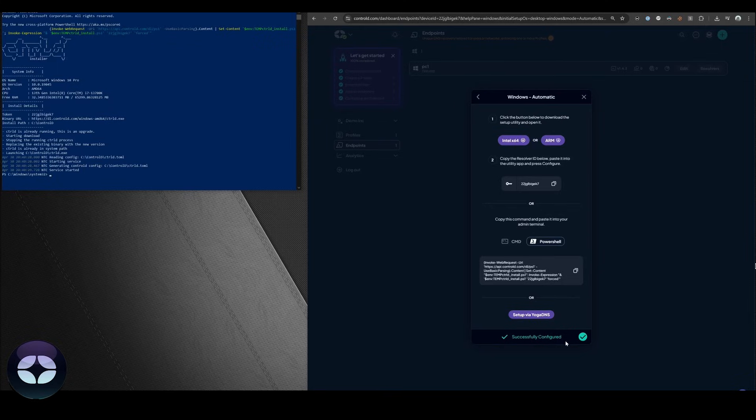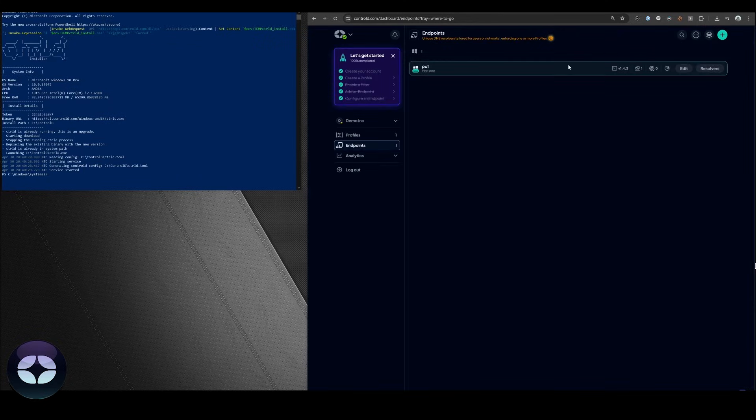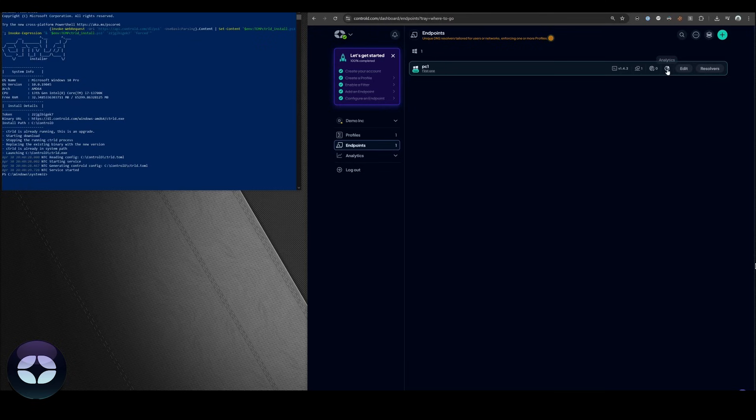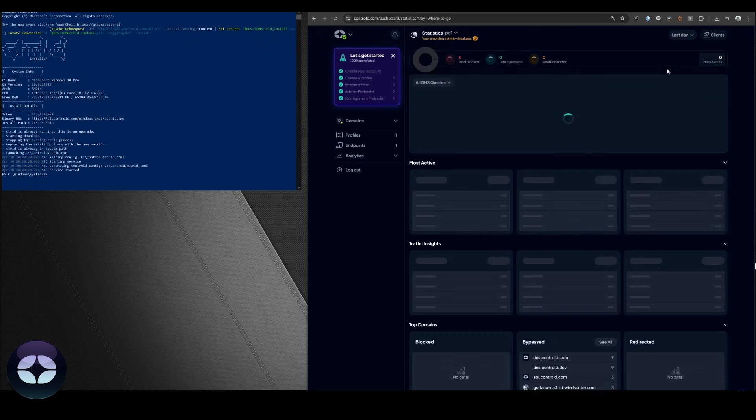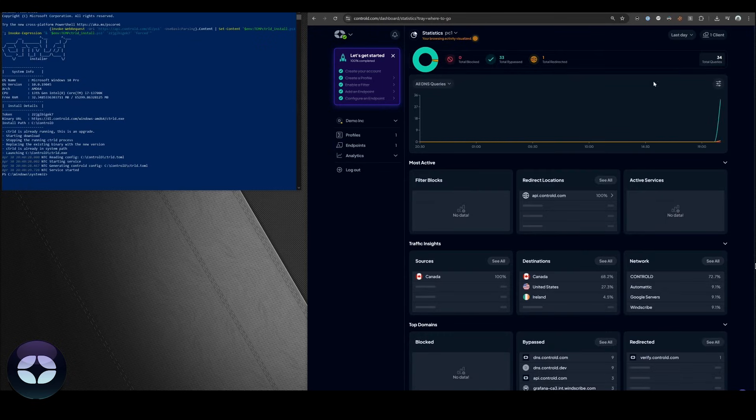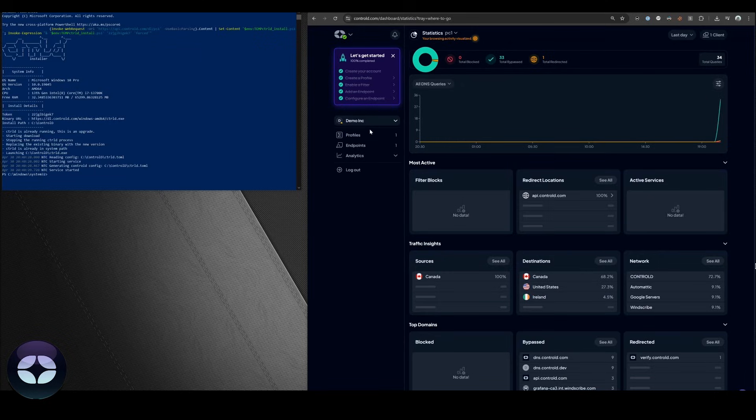You will notice that this flips to successfully configured. Close that off and click on analytics. We should see DNS queries that my computer is currently emitting. That's pretty much all there is but let's do another one just for demo purposes.